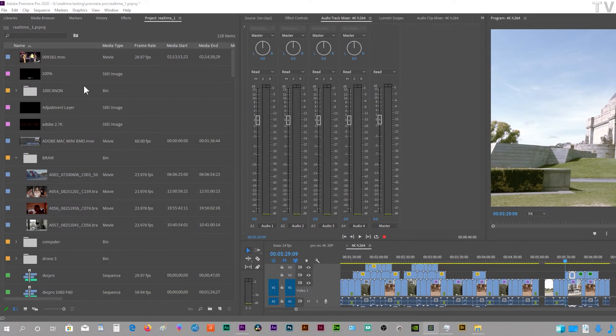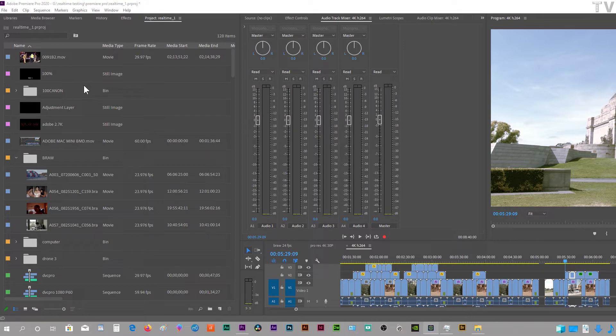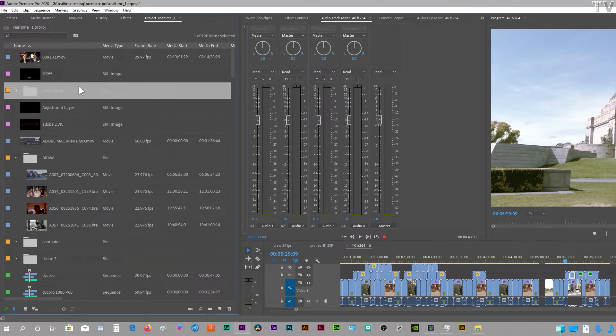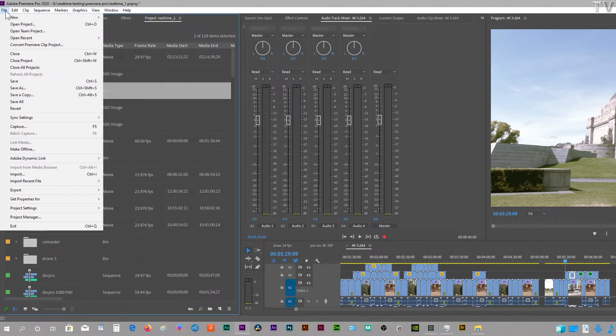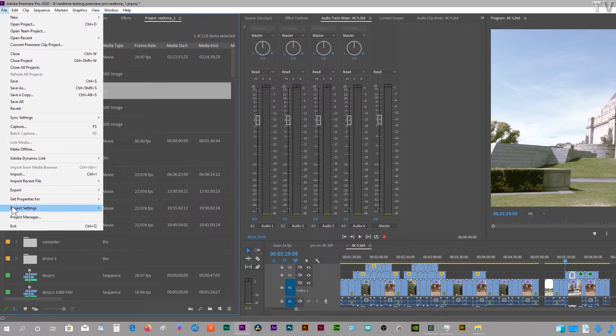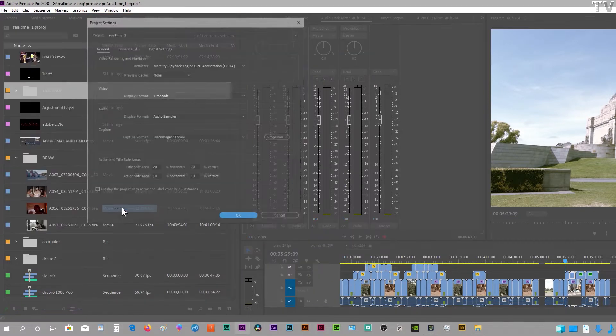This video is going to be about using Intel's QuickSync with Adobe Premiere Pro. If we go to the menu bar, go over to File, then go to Project Settings and select General.